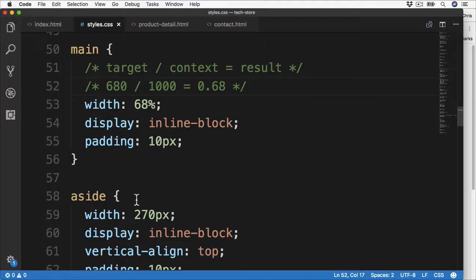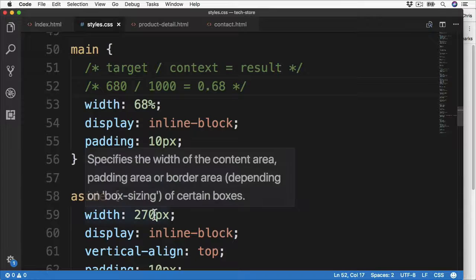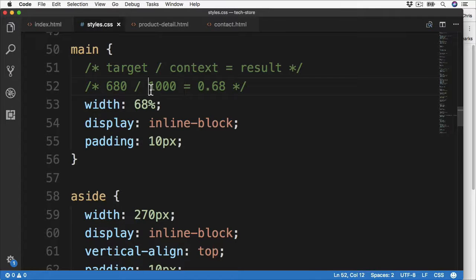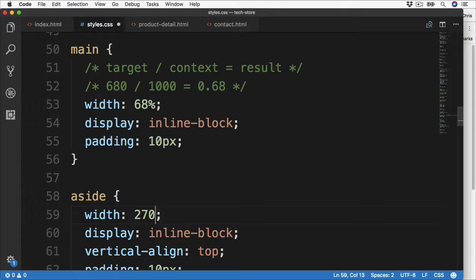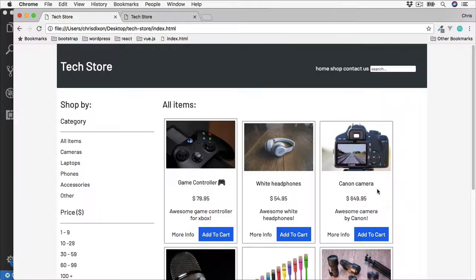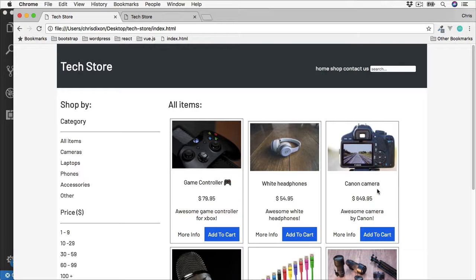Back over to the CSS, we can also do the same with the aside section. Again, because this is based on a 1000 pixel container, this would then make this a nice round 27%. Change this, refresh, and as we'd expect, there isn't much of a difference.